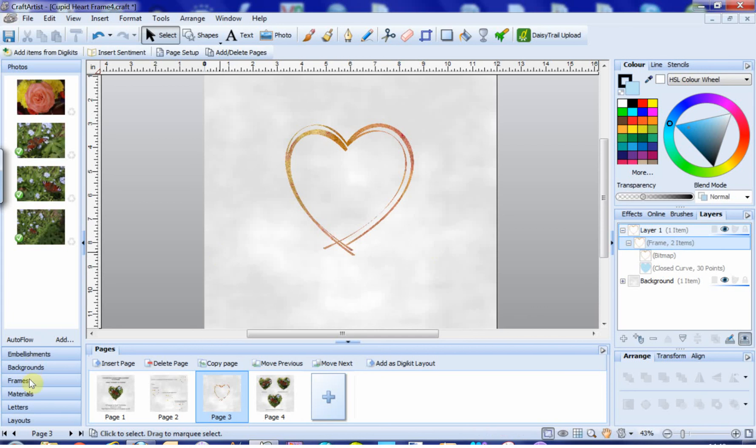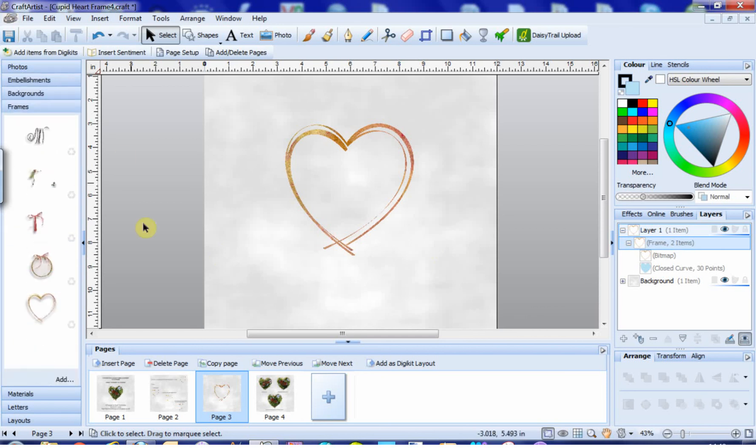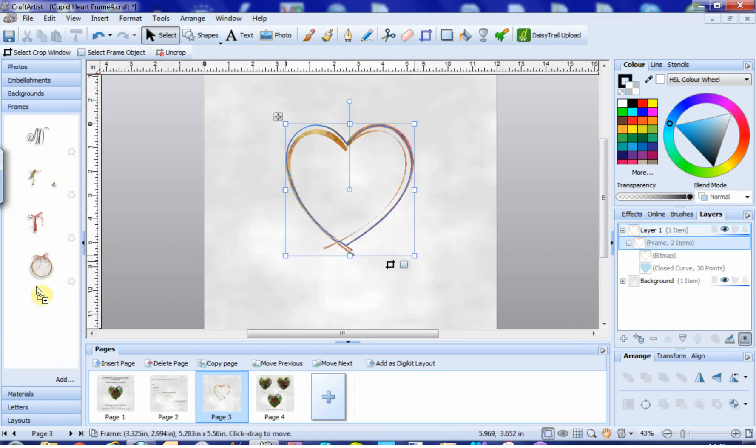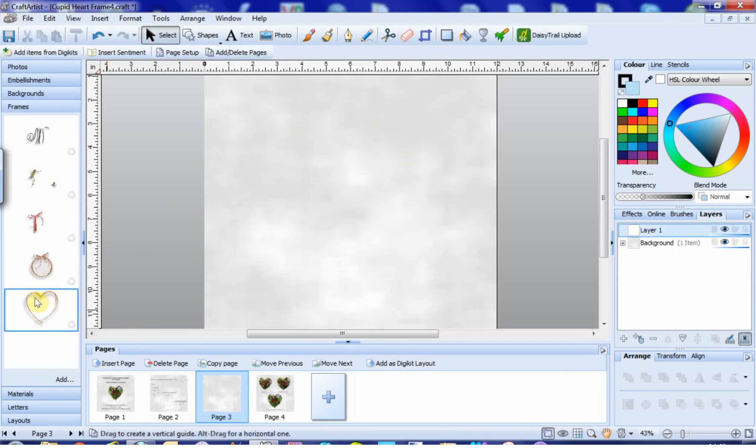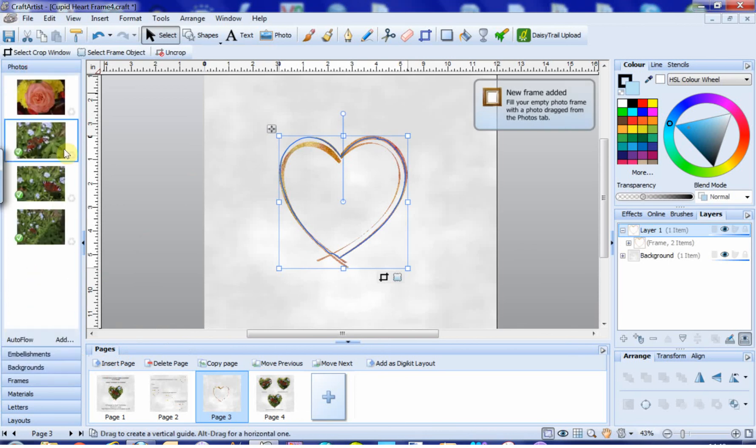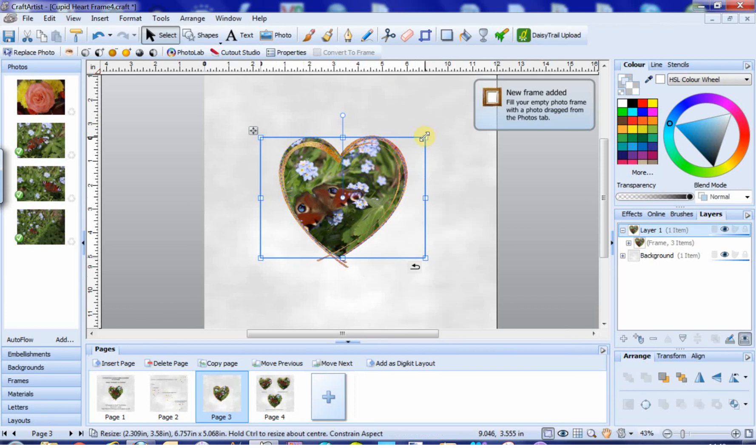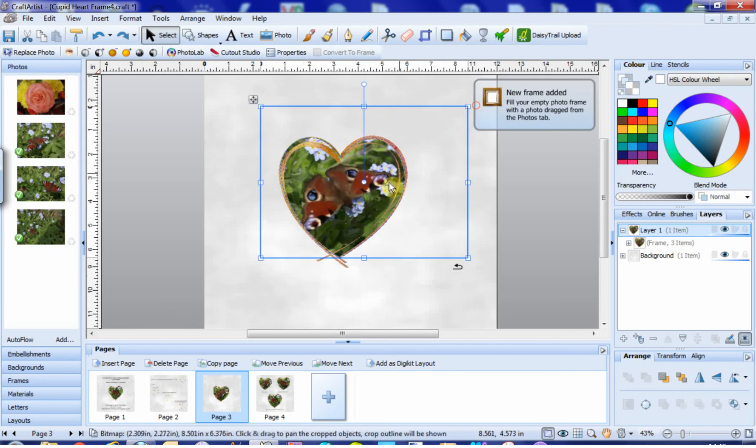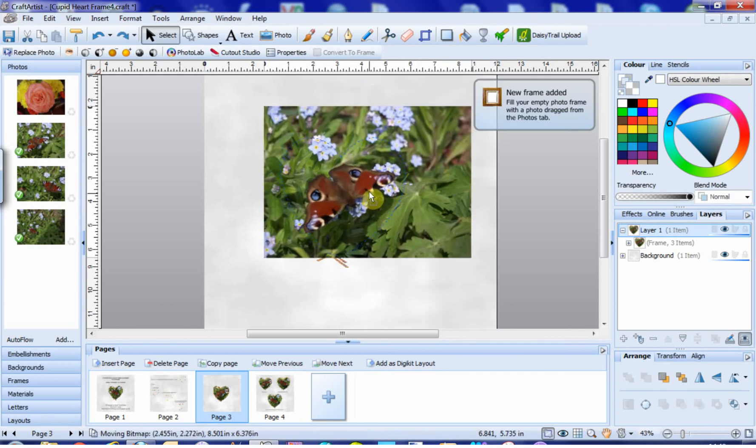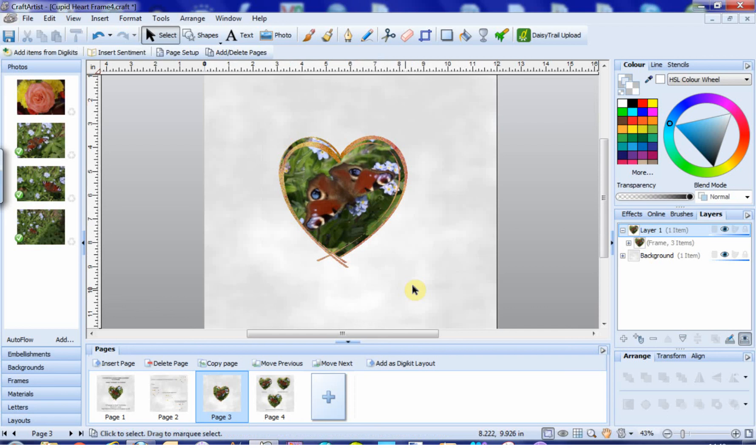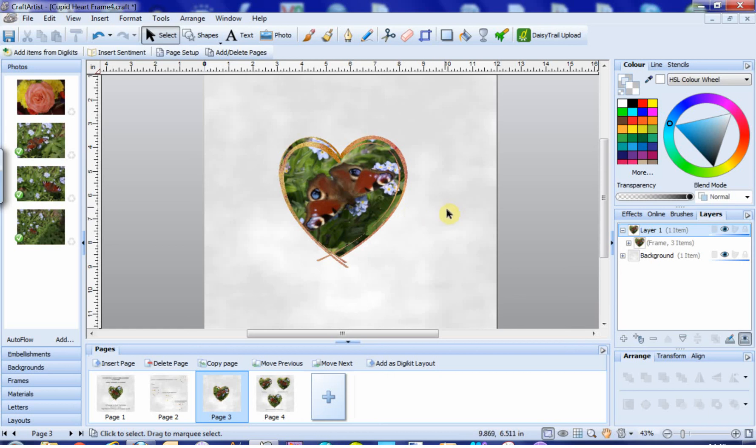And now if we open up our frames tab, get rid of that old and unworking one, draw this across, bring it back out, and we should now find that it'll accept our photograph. And you can just twiddle away with your photo to get it just right. And there is your basic functioning frame.